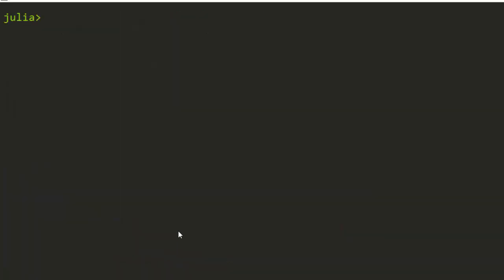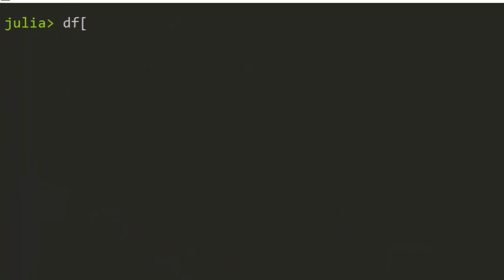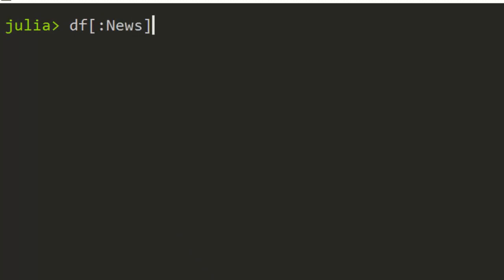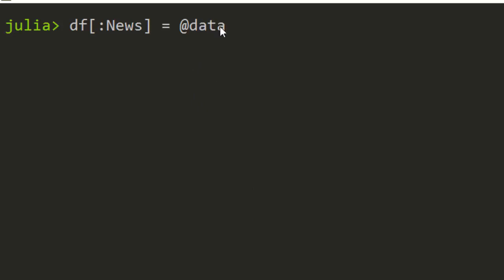To add a column there are several ways. One way is to go straight with DF and then the name of the column you want to add — let's say we name it 'news' — and then equate it to a data array. In a previous tutorial we learned how to create data arrays. There are three or four methods; one of the ways is using the data macro to create the array, putting your data inside the bracket.